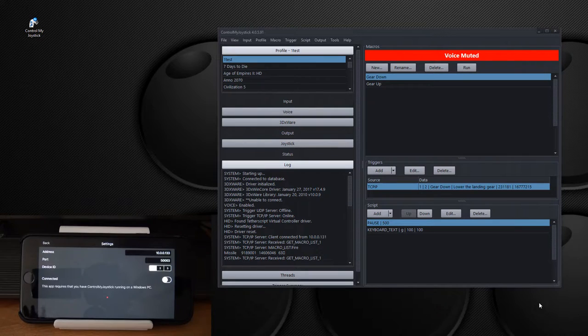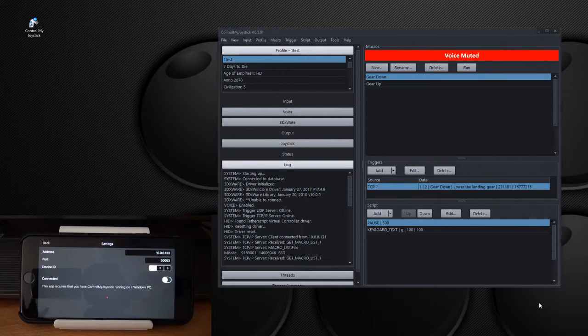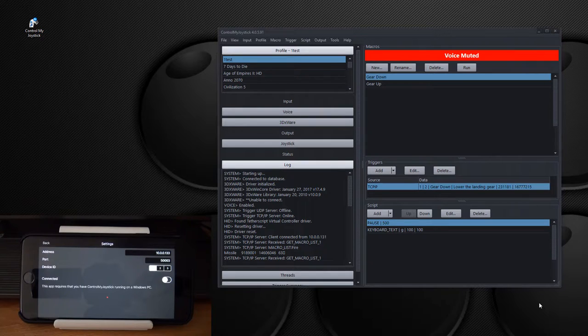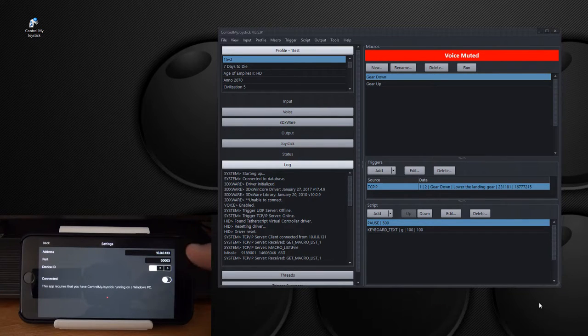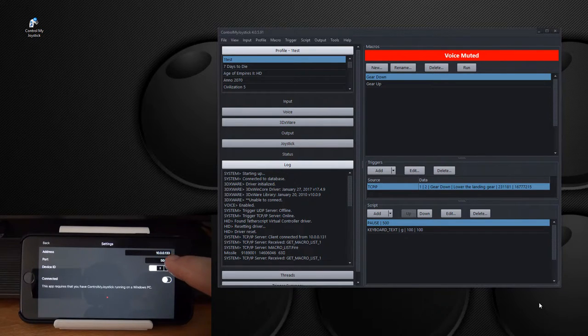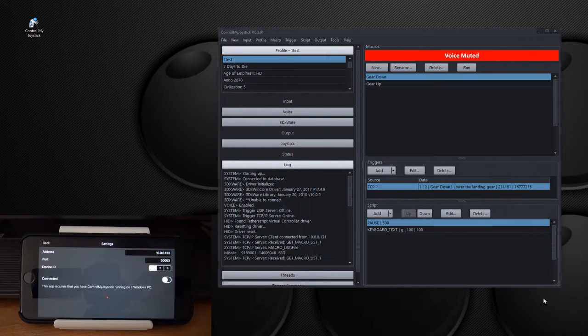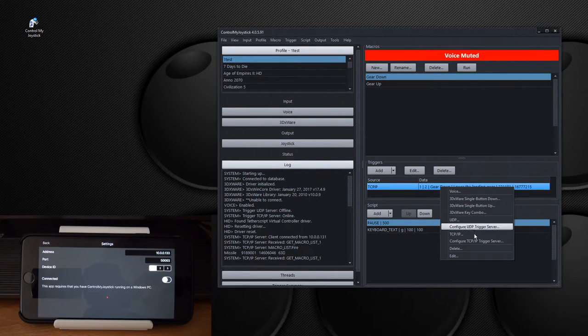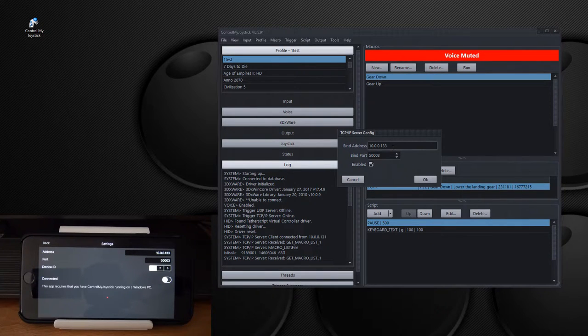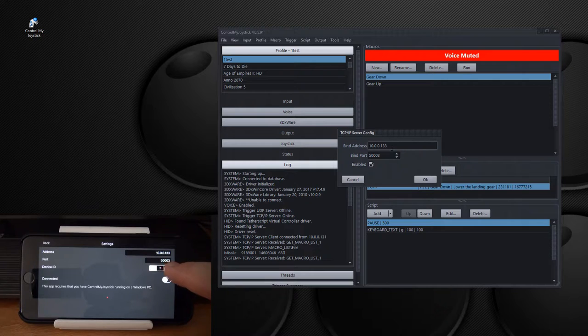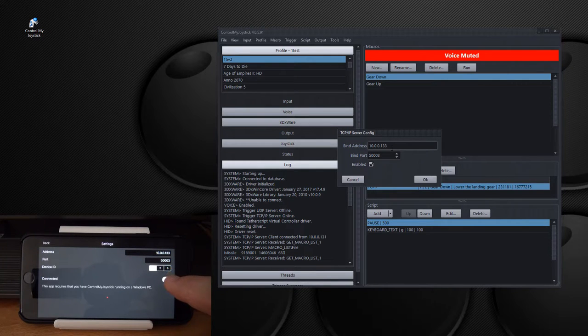Now initially, when you launch it, you'll get a kind of a blank screen because it's not connected yet. And then it'll pop up to the settings screen here. Now it's important that you set up the address here to reflect what the server address was in ControlMyJoystick. So here it's 10-0-0-1-33. And that is also what we have here. And the port is the same, 50,003.